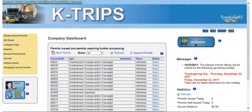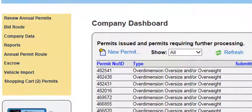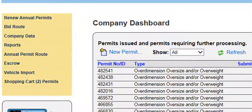KTRIPS offers several great features that can be accessed straight from your company dashboard. Once on the company dashboard, you'll notice the administrative panel links on the upper left-hand side. These links perform different functions regarding your company account.